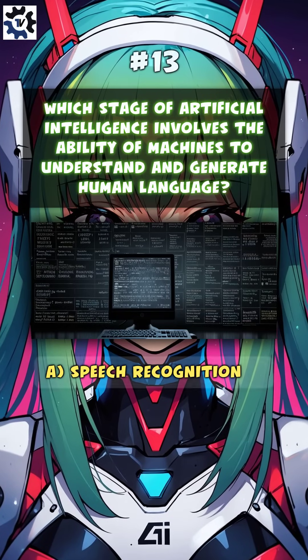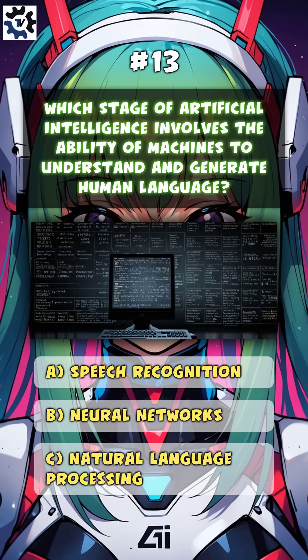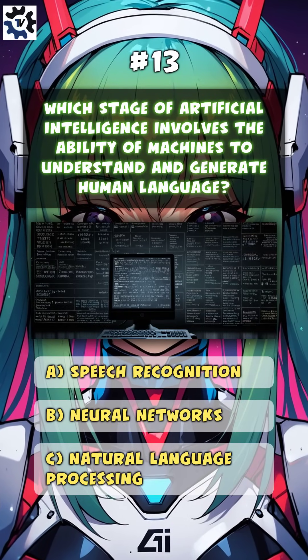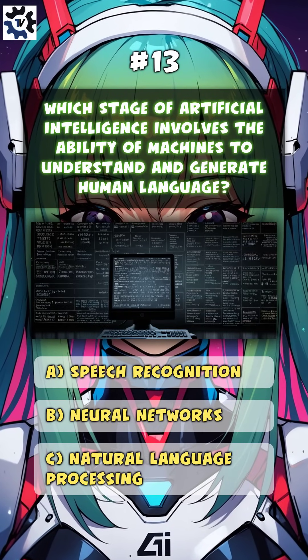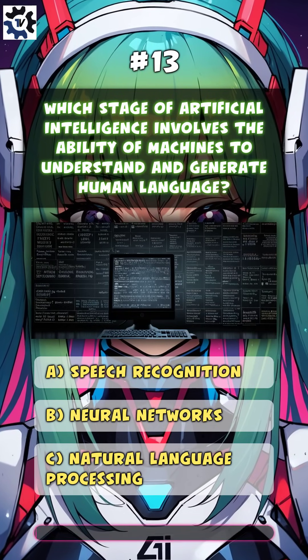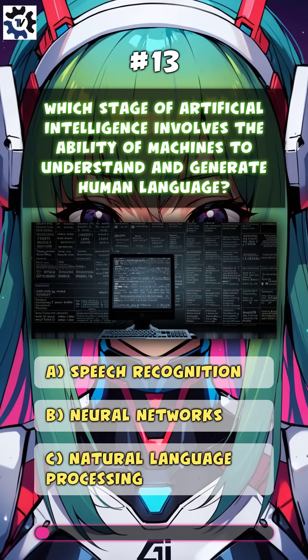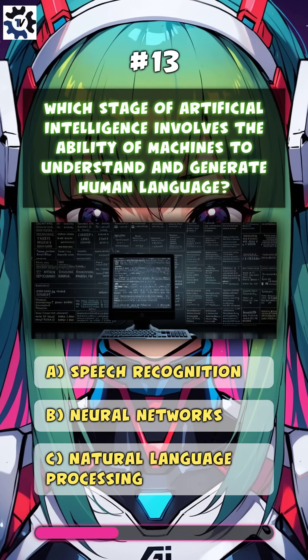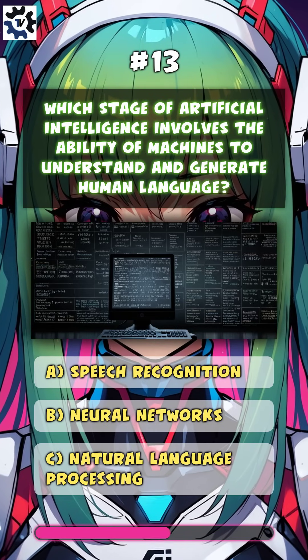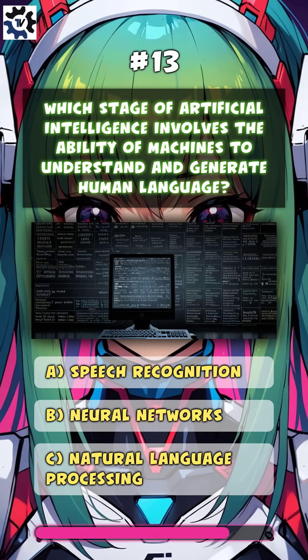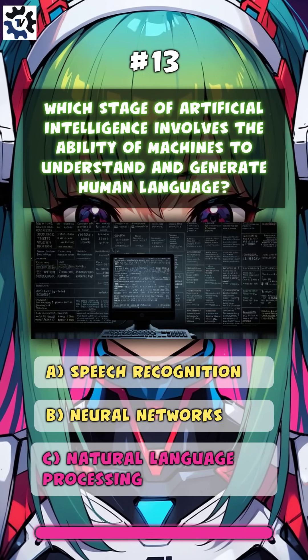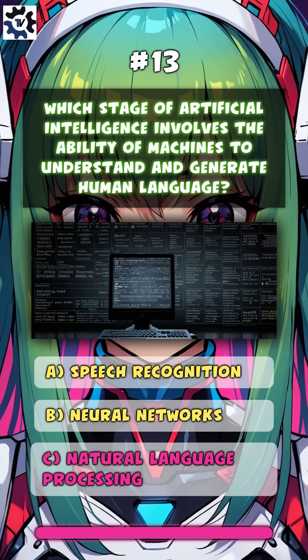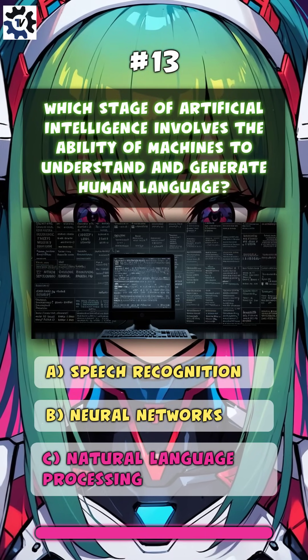Which stage of artificial intelligence involves the ability of machines to understand and generate human language? C, natural language processing.